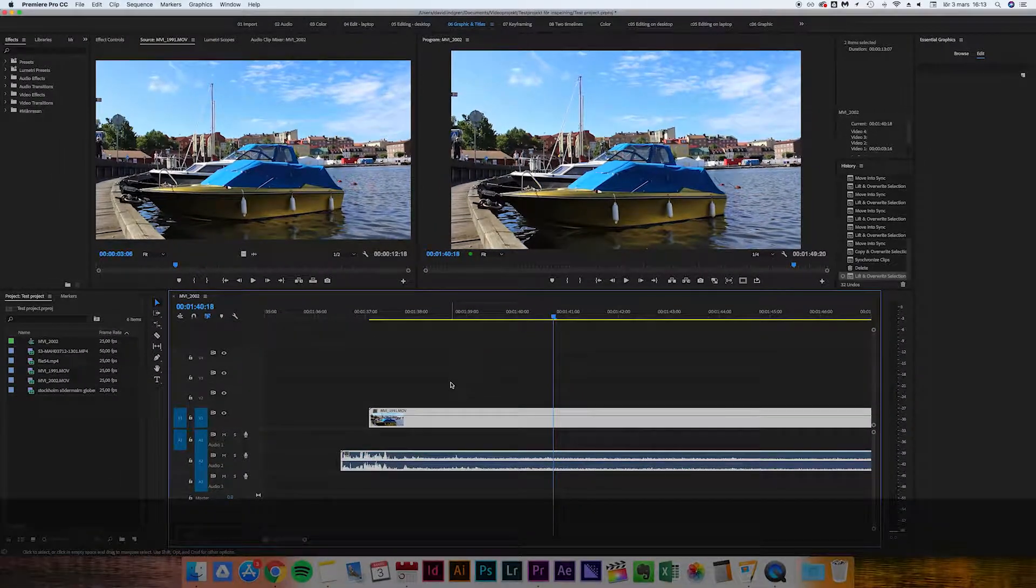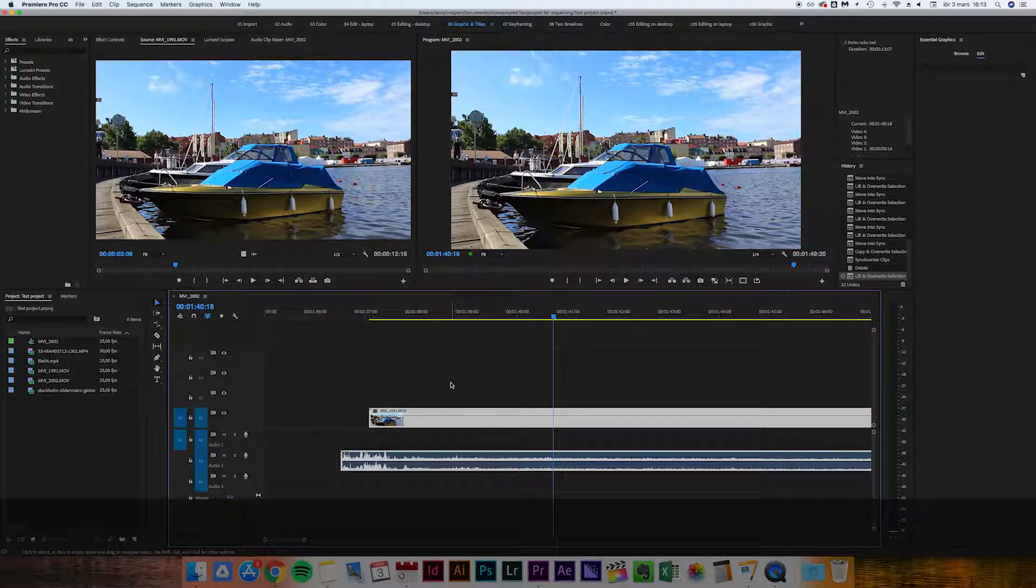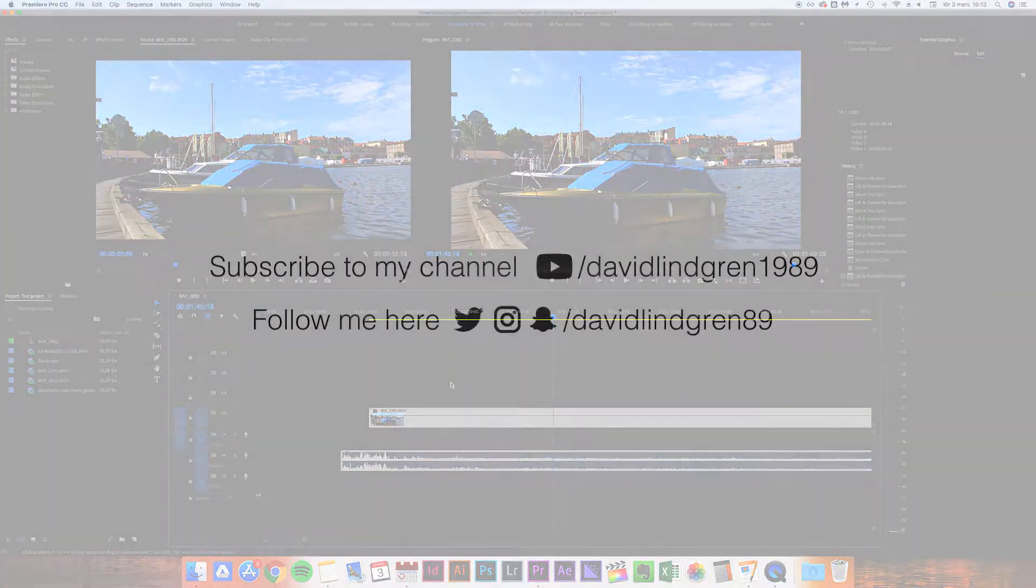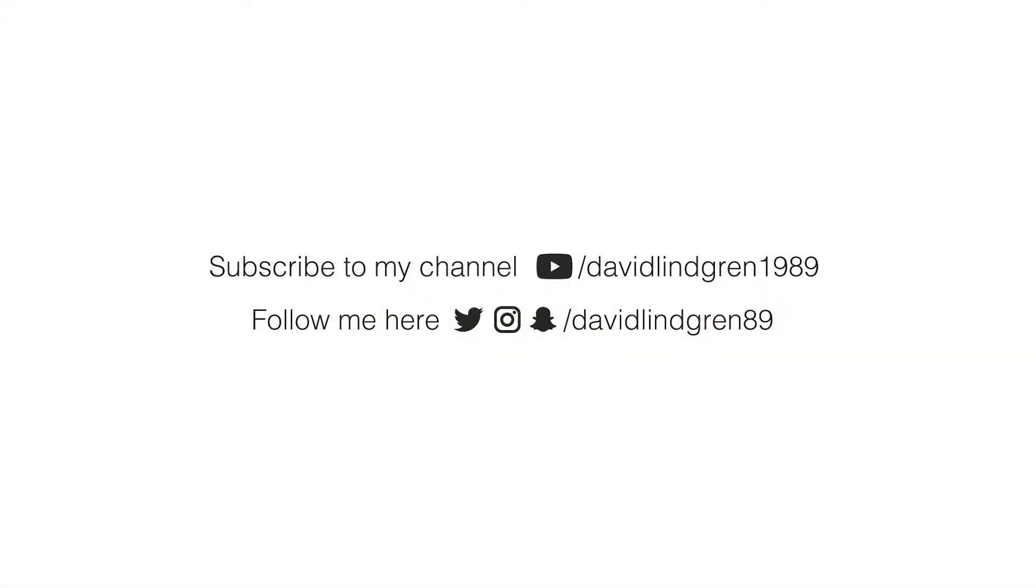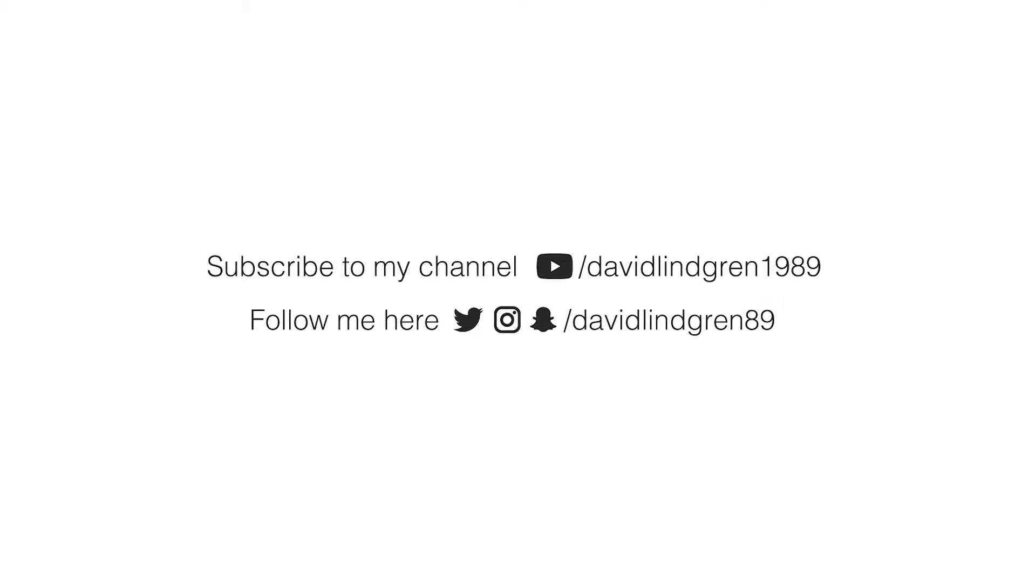Thank you for watching, I hope this video helped you. Feel free to subscribe if you liked this video and comment below what you want me to cover in the next video. Stay creative and keep learning!